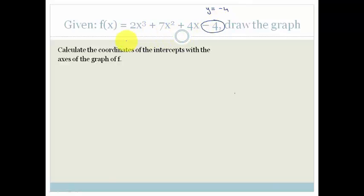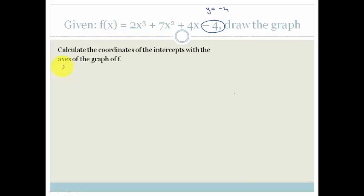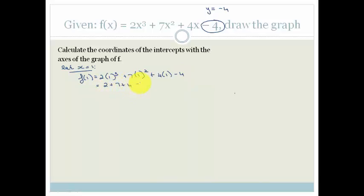Now we need to find where it cuts the x-axis. In order to do that, we need to factorize this — we need to find out where the whole thing equals 0. We use the factor theorem, so we allow x to be certain numbers and substitute in to find when f(x) equals 0. Let's start by letting x equal 1: f(1) = 2 times 1 cubed plus 7 times 1 squared plus 4 times 1 minus 4, which becomes 2 plus 7 plus 4 minus 4. That does not equal 0, so that is not a factor.